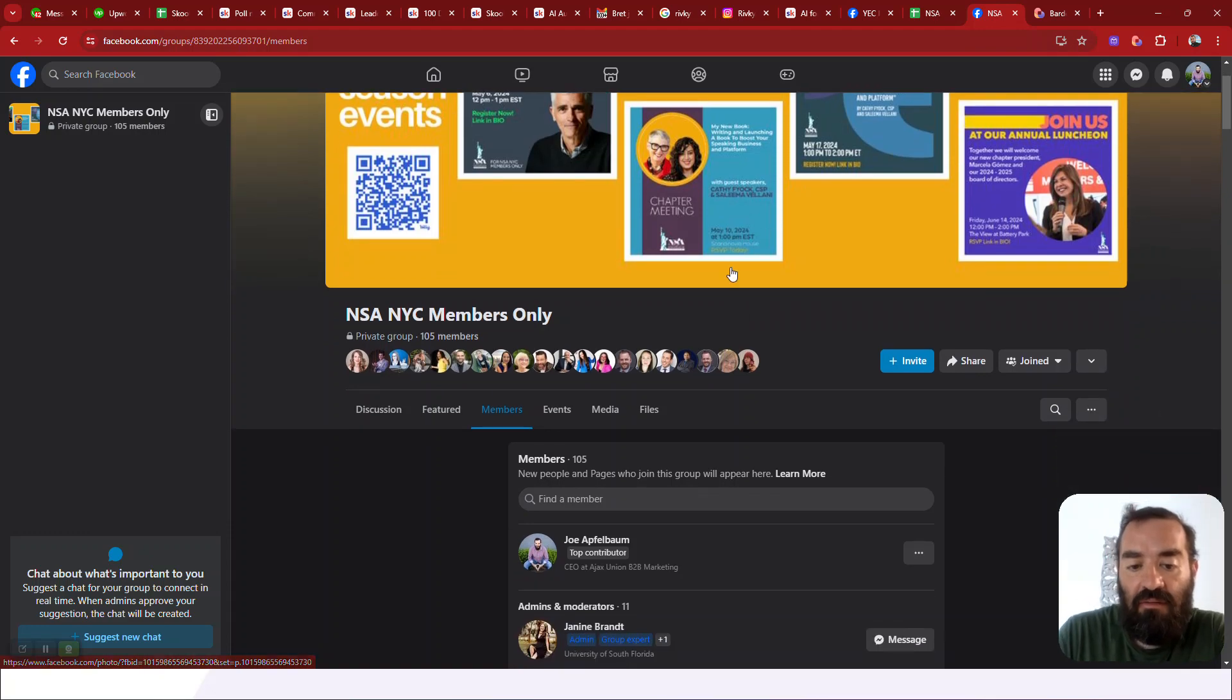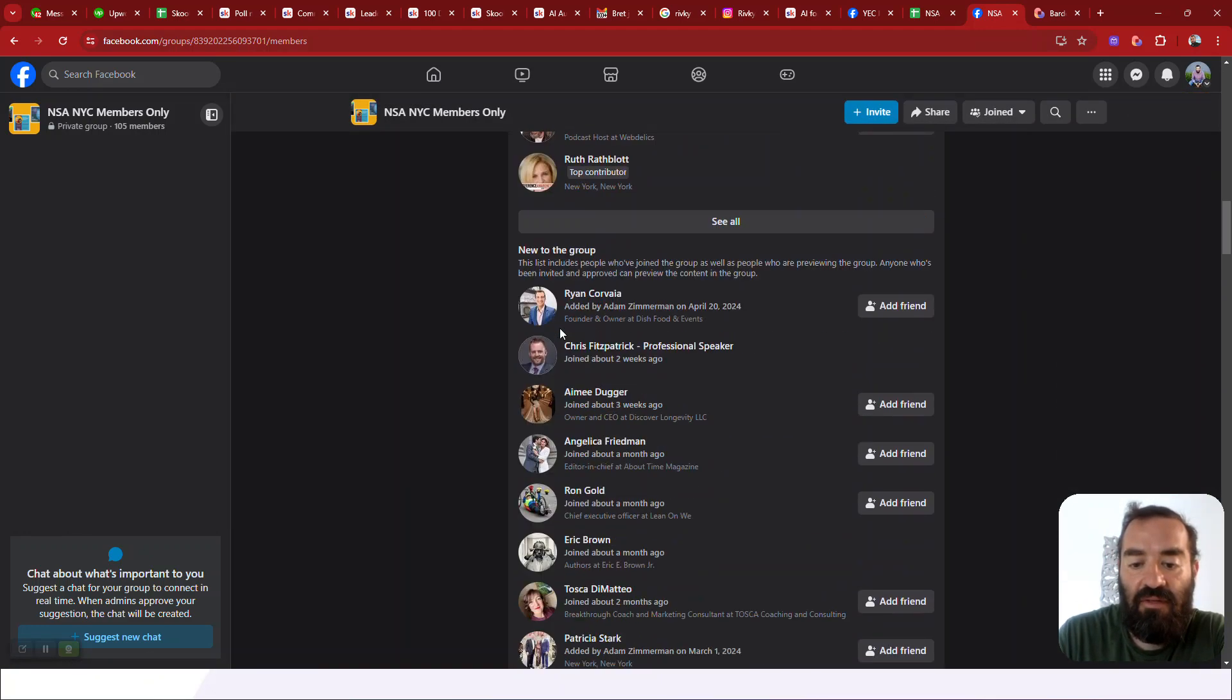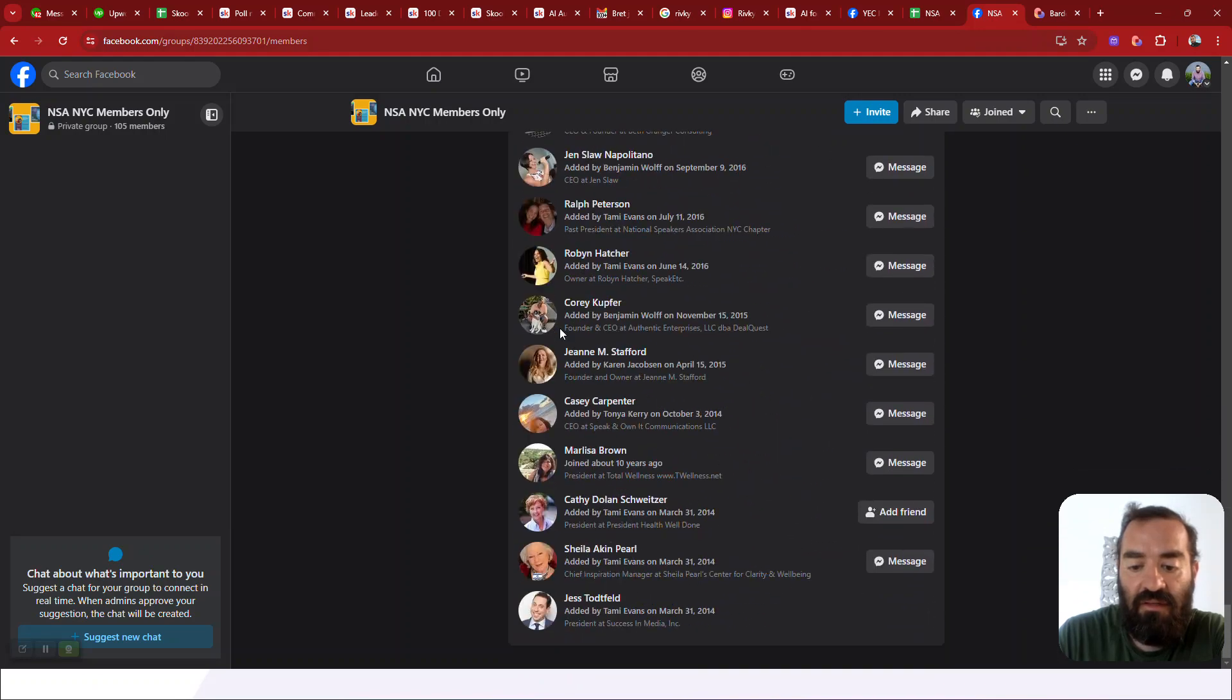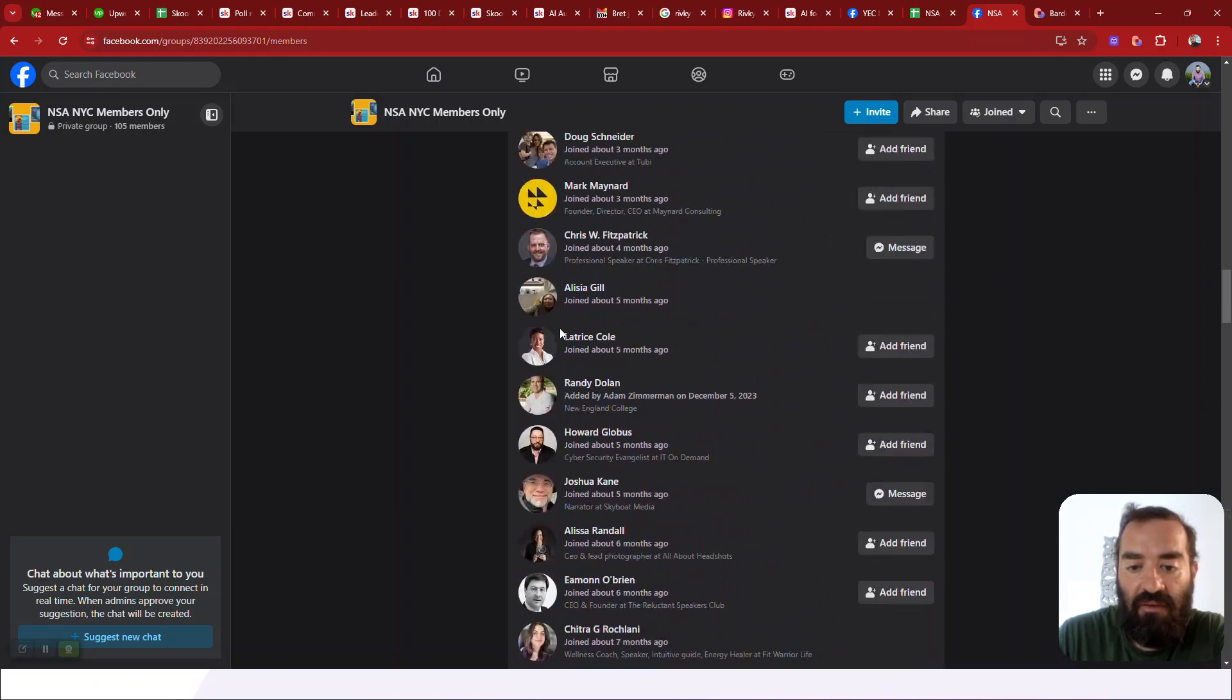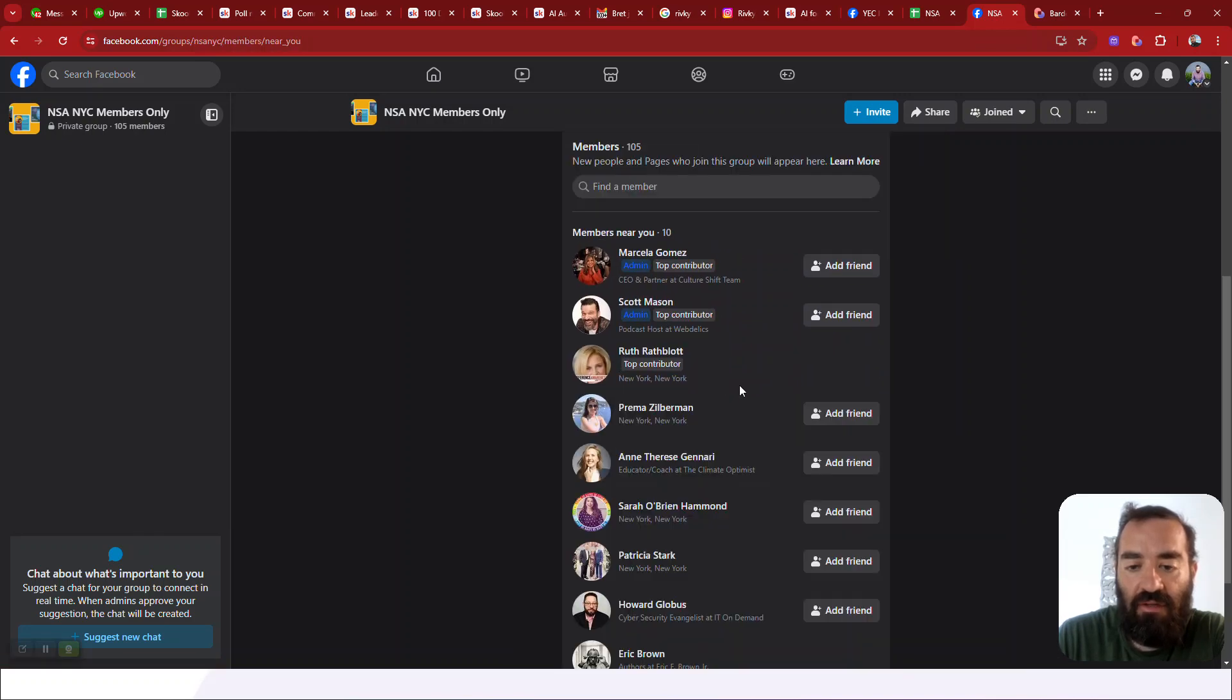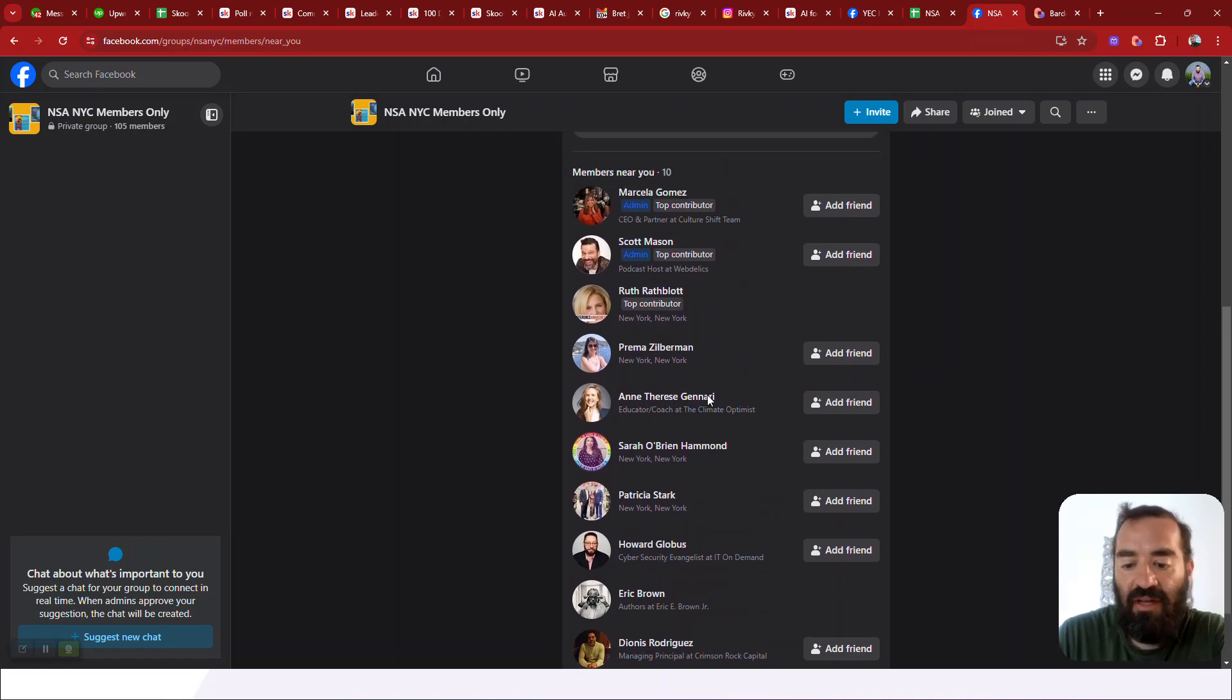And so I'm here on the National Speakers Association members only website and I scroll down and I see there's a lot of members here. See that? Tons of members. And if I want to be able to see all the members that are part of it, I click on see all and it shows me all the members that are part of these 105 members.